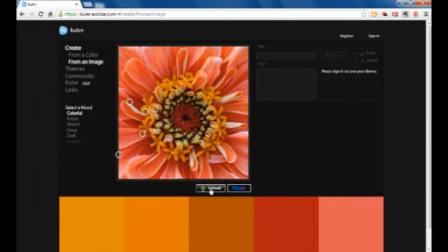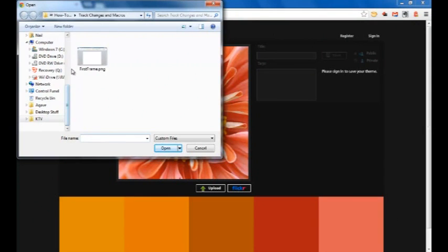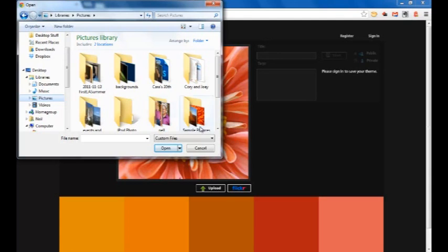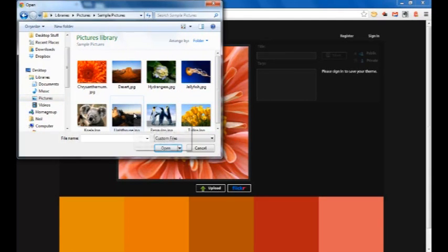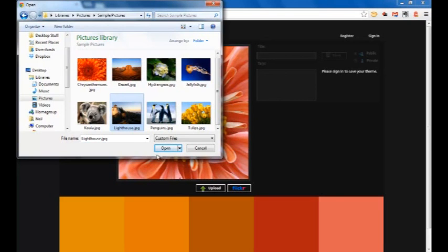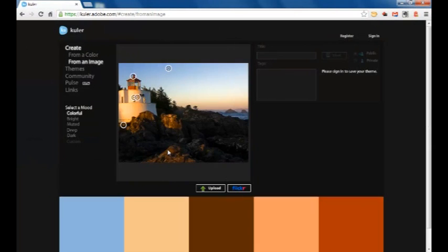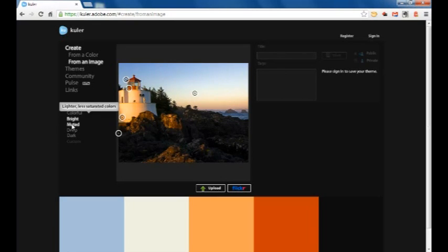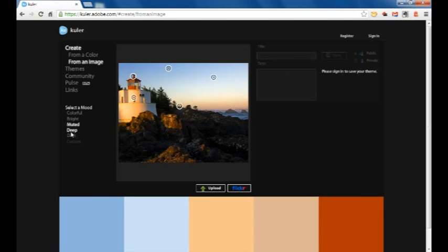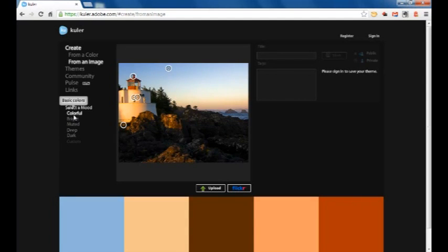I can use either the flower image that shows up on my screen or any image that I can find. As an example, I might click on Upload, find a photograph on my computer, and use this lighthouse picture. By choosing a picture of a lighthouse, I'm creating something that has a very beachy aesthetic — you can see those pale blues, those oranges and browns that a beach scene gives me. Not only can I upload this picture, but I can also choose different varieties of the same color scheme: a bright color scheme, a muted color scheme, or a deep, darker color scheme.